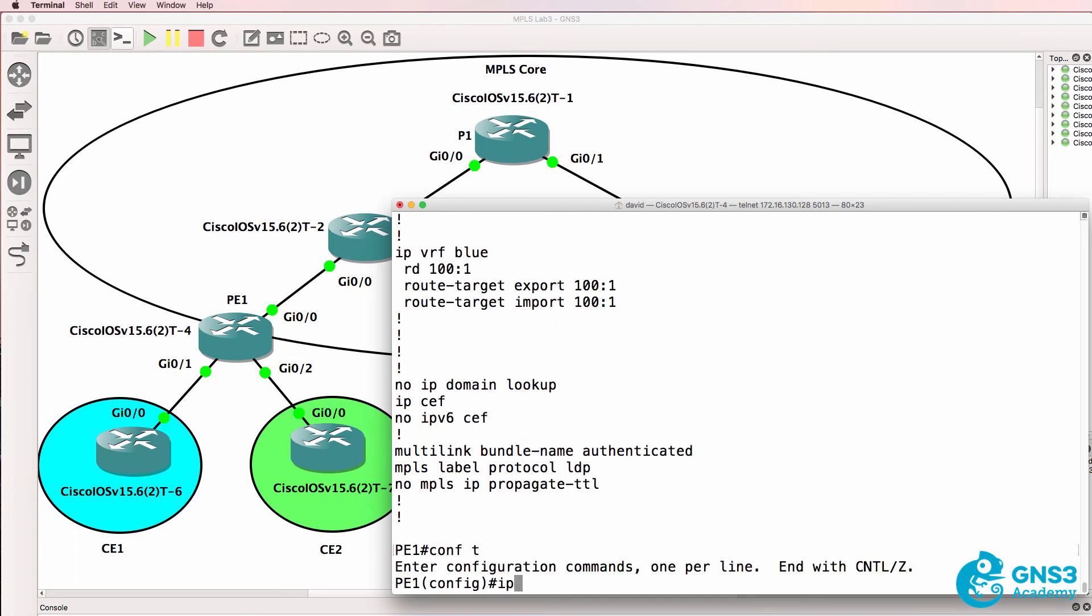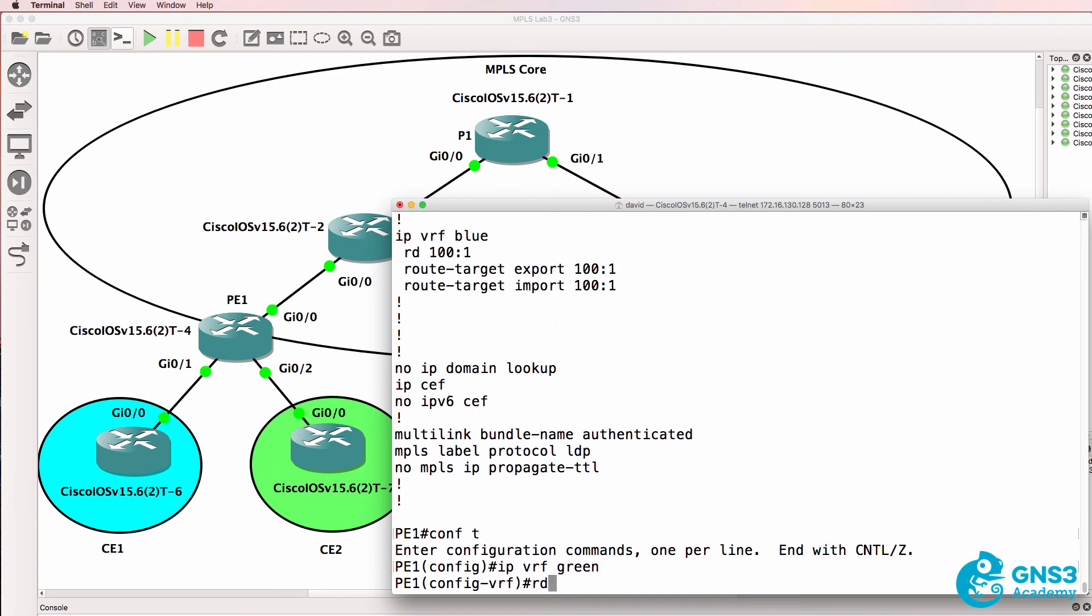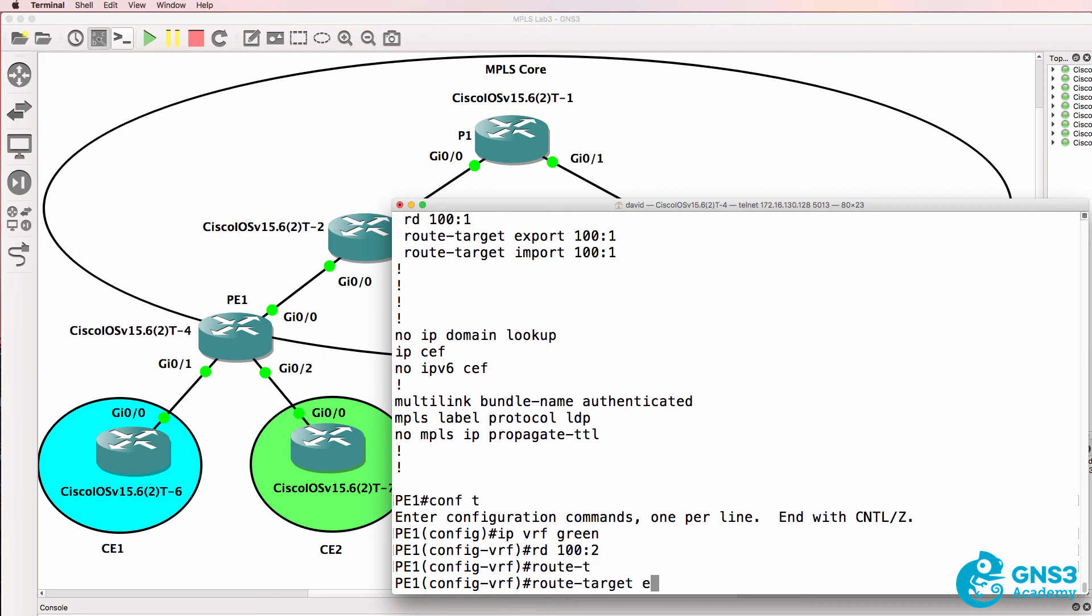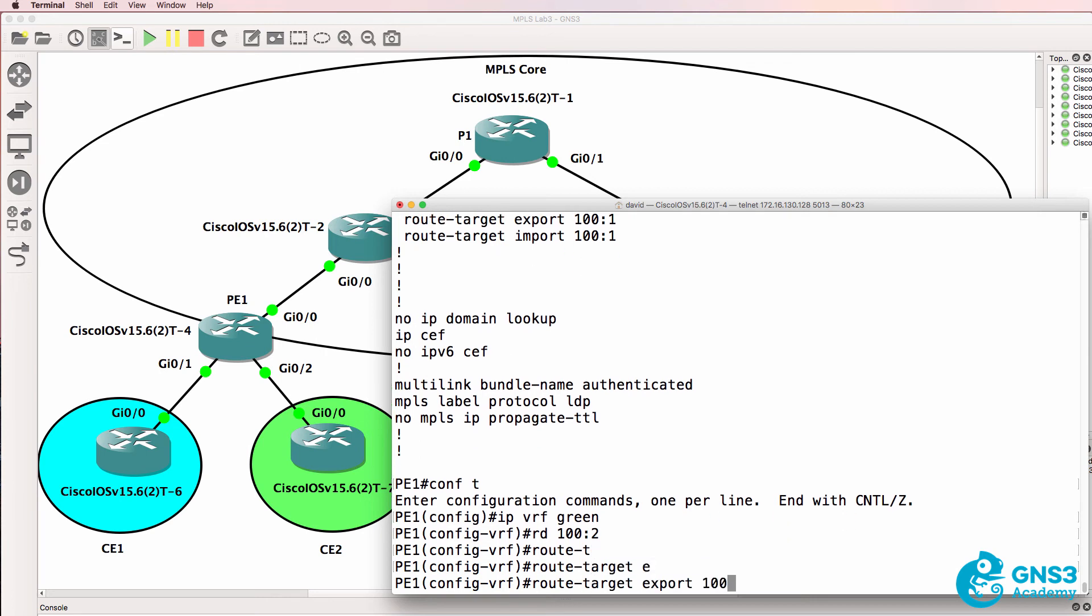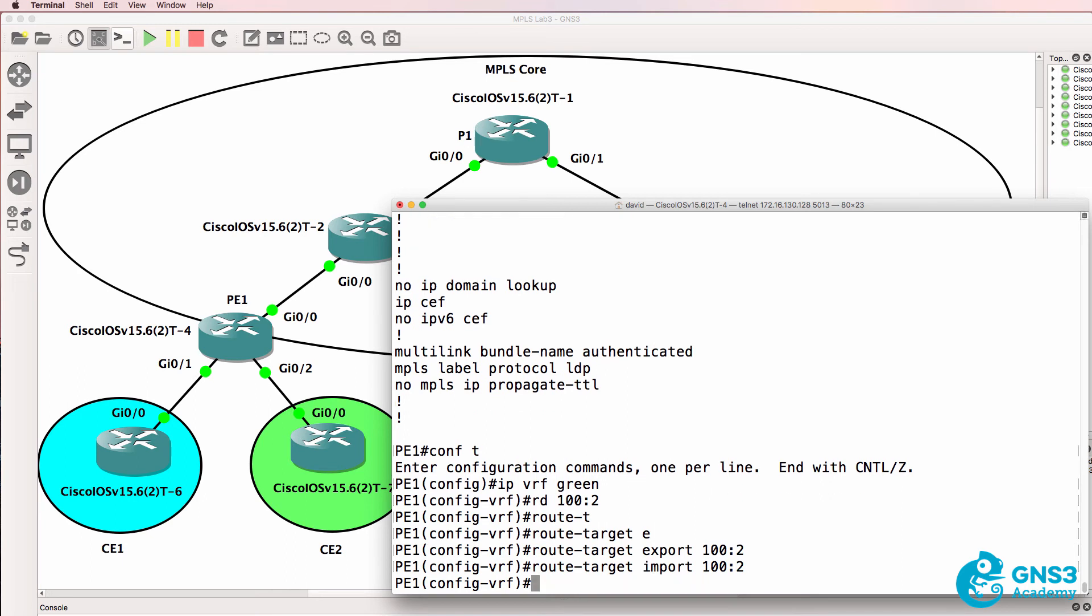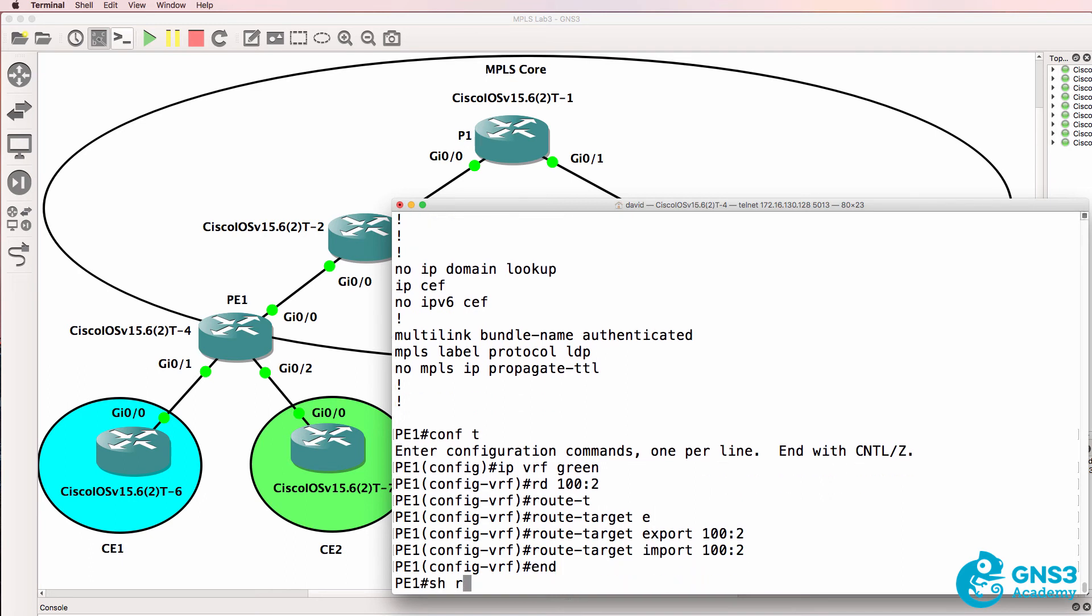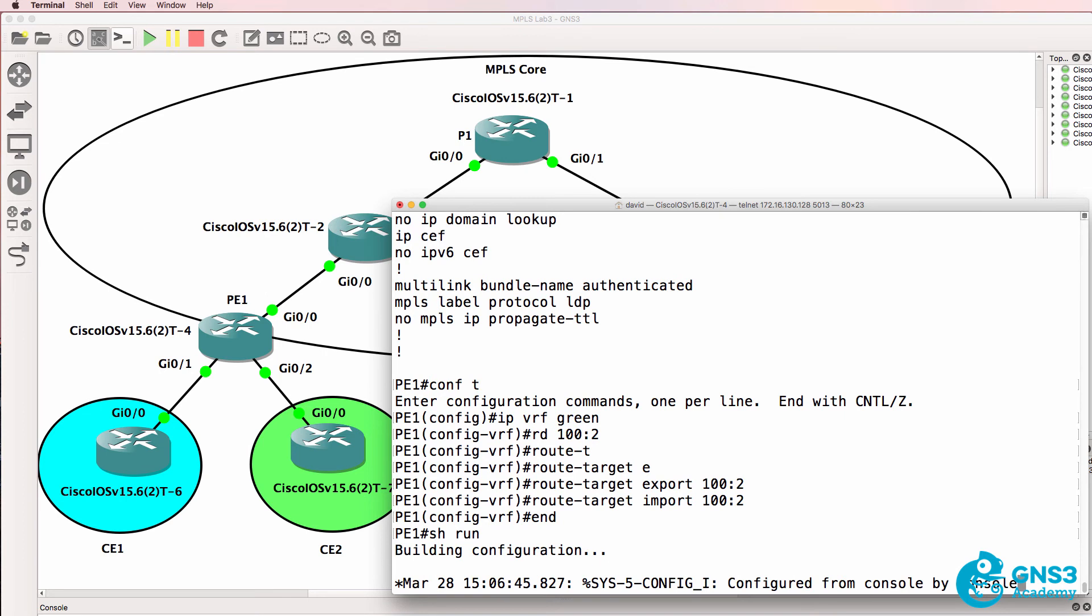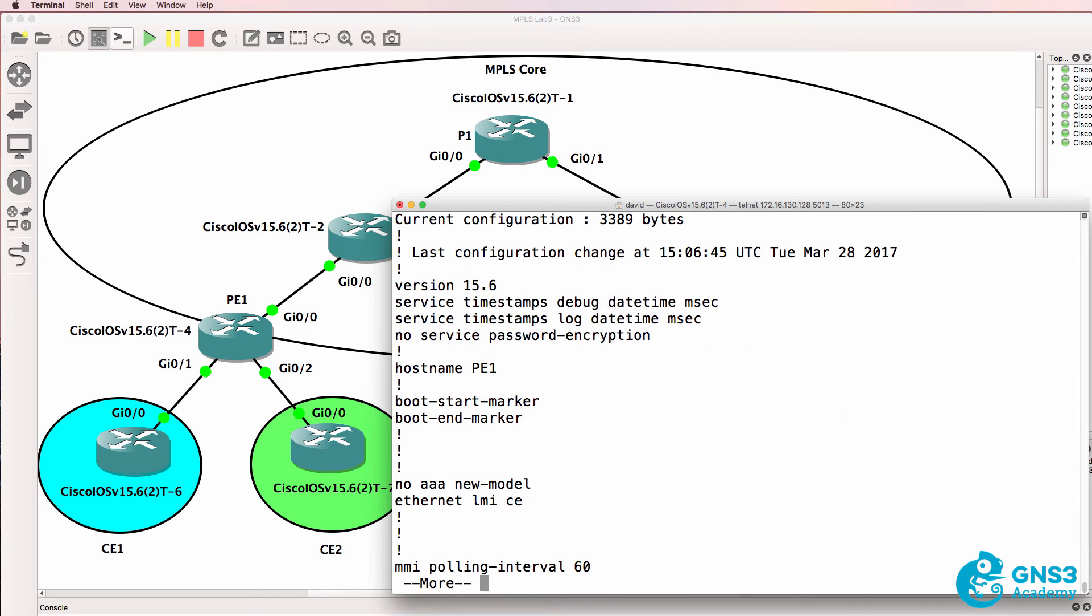What we could do is create a green VRF with a separate route distinguisher. So route target export 102. I am doing some redundant commands in these videos but I just want to show you the full process so that you can see all the commands.